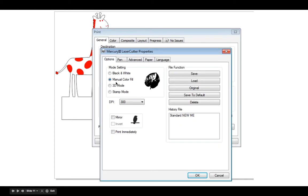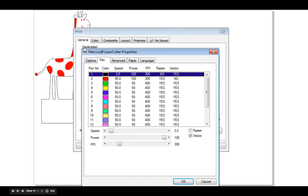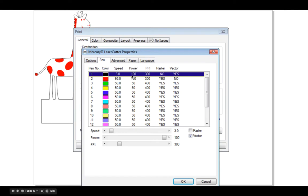Under Options, choose Manual Color Fill 300dpi. Go to Pen, you'll see that the black colour, which is the colour we use to cut or vector, is set at 3% speed, 100% power, 300ppi. That's perfect for cutting 3mm thick acrylic.